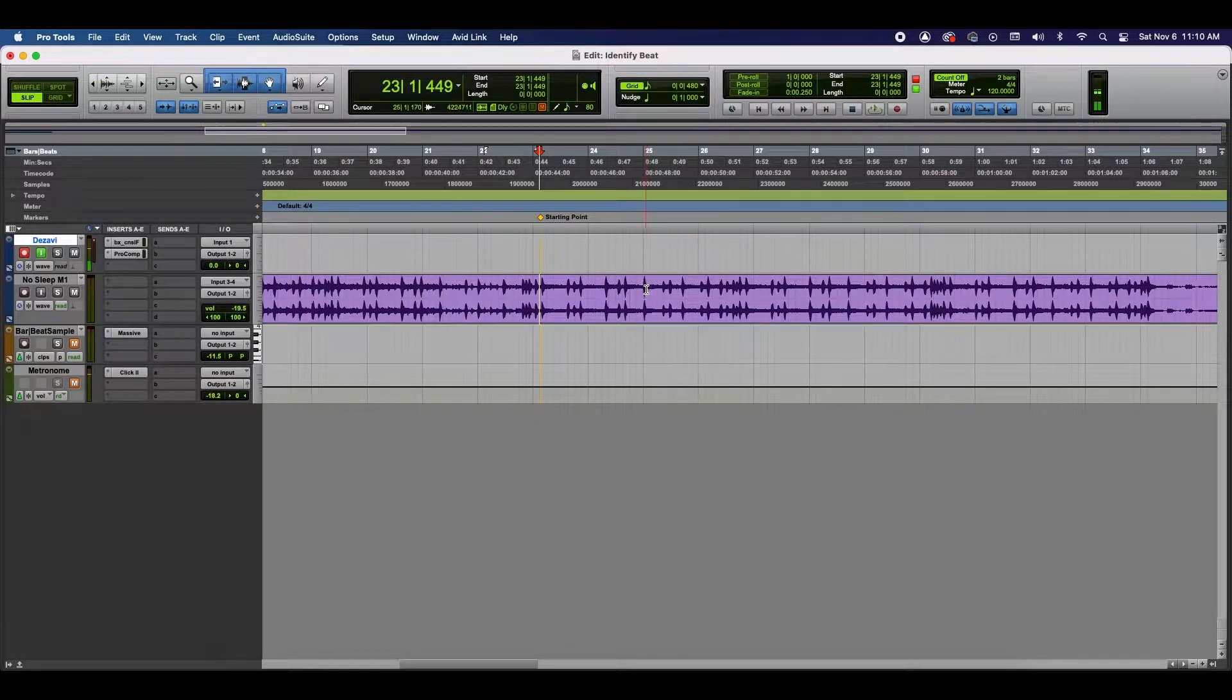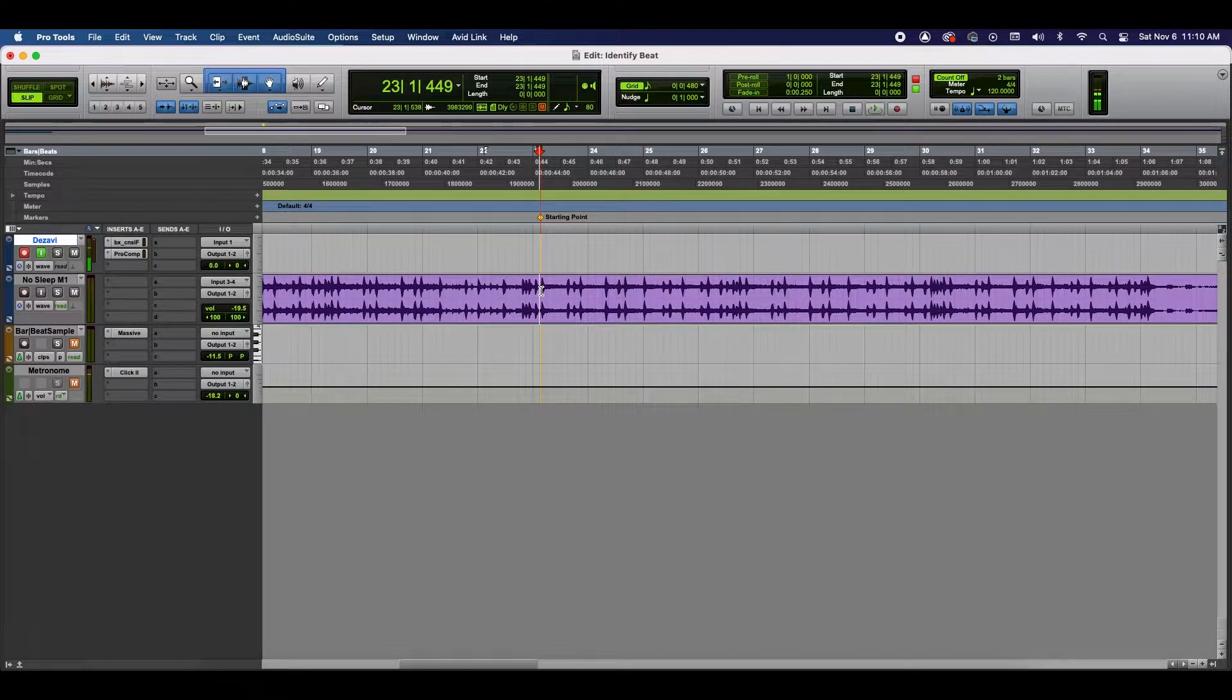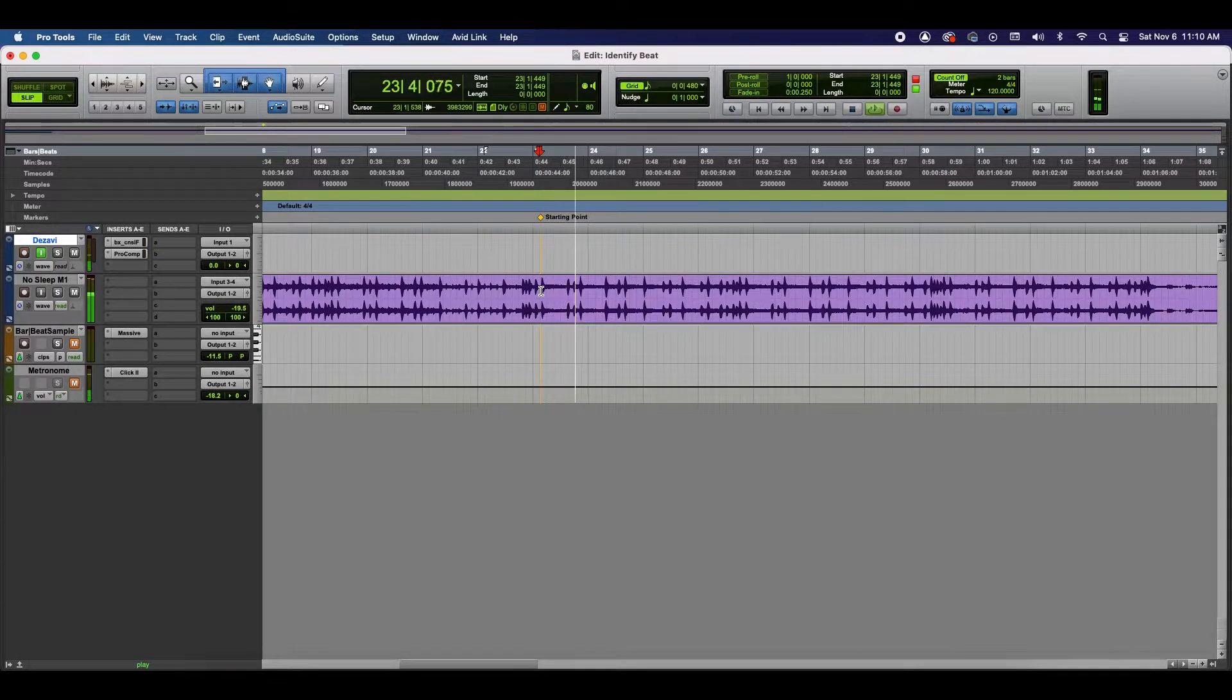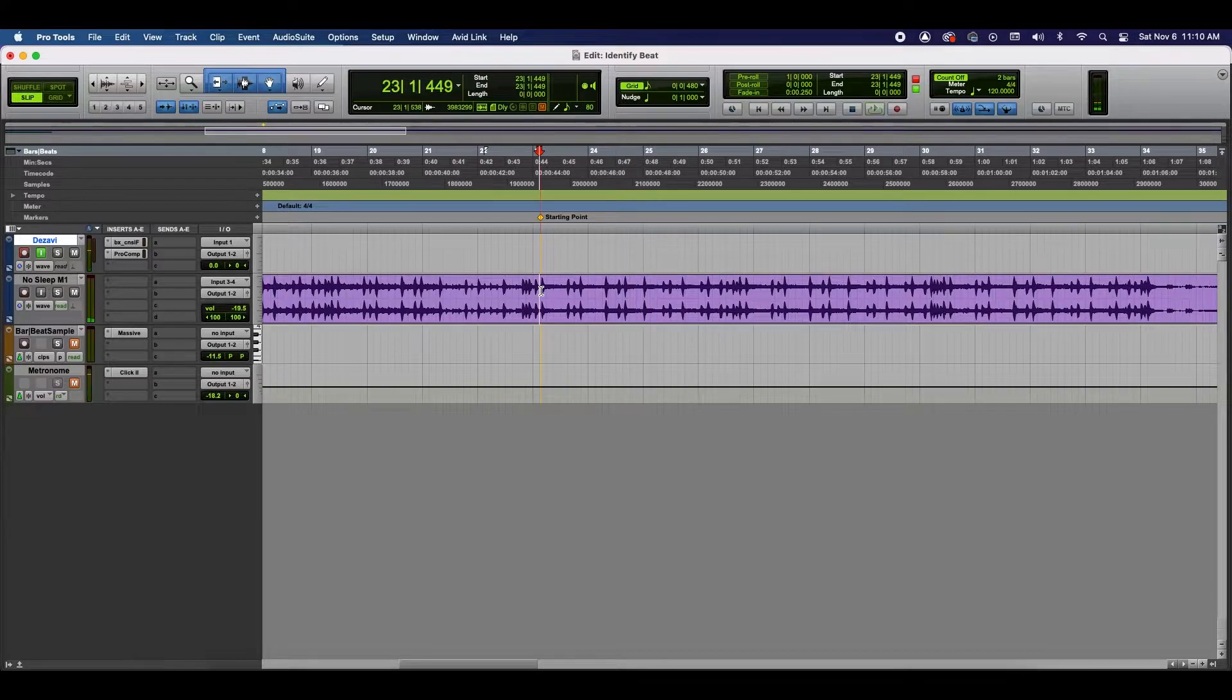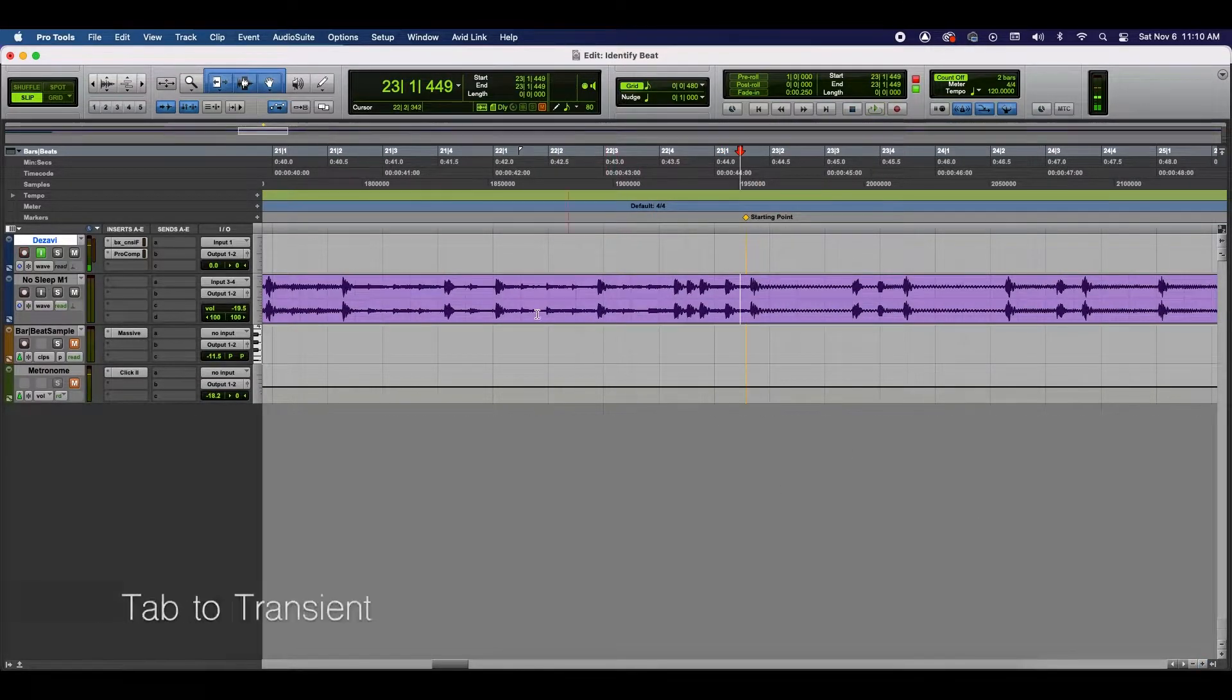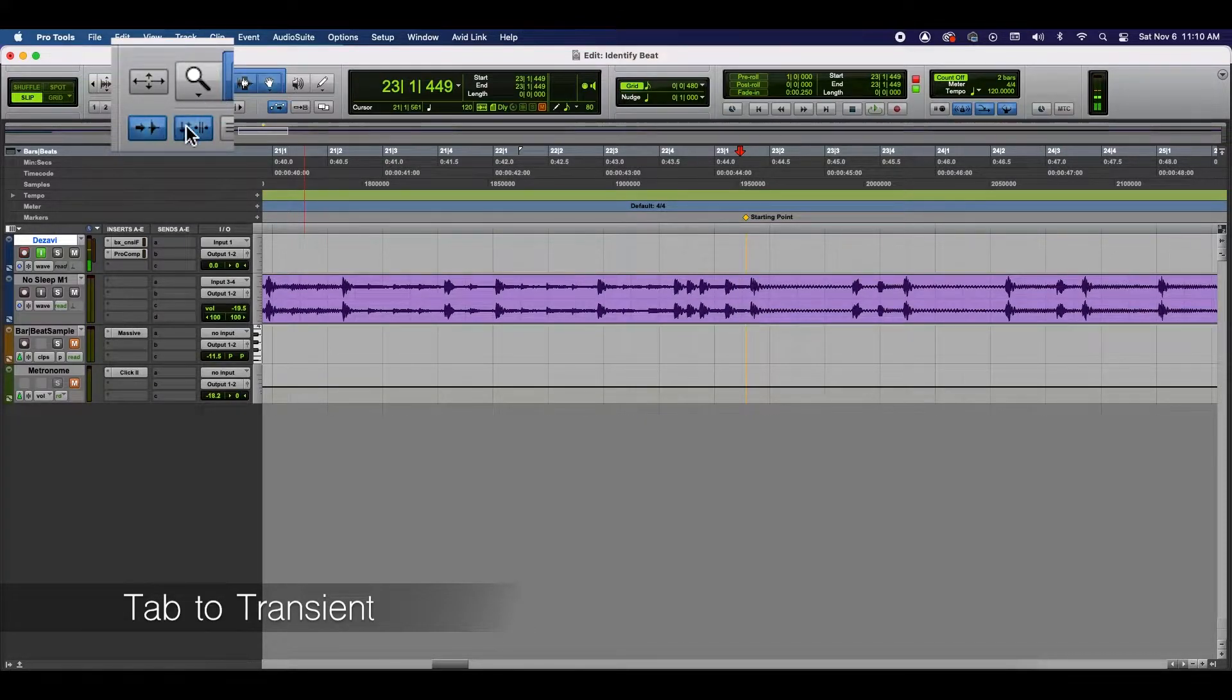So, as you can see, it started to loop here. So, this is going to be a two-bar loop. Let me count that out for you. It's going to go 1, 2, 3, 4, 1, 2, 3, 4. Now, the way that I like to do this is I like to use the Tab to Transient feature. And that's this little button right here that's next to the magnifying glass on the bottom left.